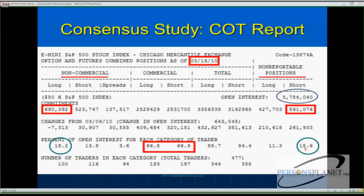This timeframe shows the small speculators were short the market — they held 15%, which is a huge number. The commercials were neutral, 66.8 and 66.9, not really long one way or another. So if you had a bet between professional hedge fund traders and the small speculator, who would you put your money on? The small speculator trading on the seat of their pants, or the professional hedge fund trader doing this for a living? My money goes with the professional traders versus the general public all day long.